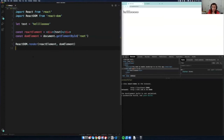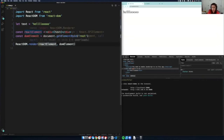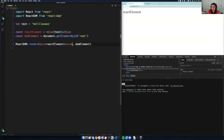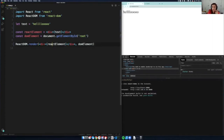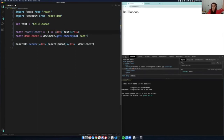We want to start getting into hooks and making something more interesting. One more vocabulary thing before we move into hooks — right now we have a div element. What if we want to make a reusable component? It's done — this is how you do it. You just make it into a function. Instead of having the return value of `React.createElement`, you make a function that returns it.